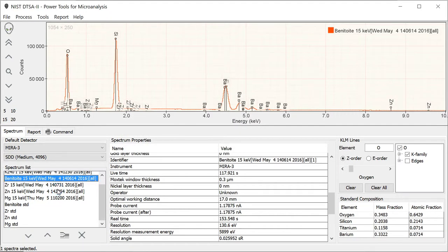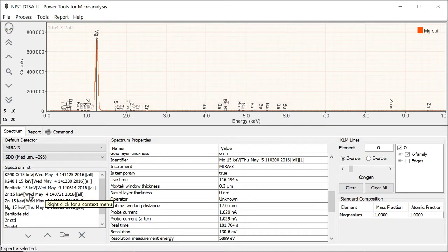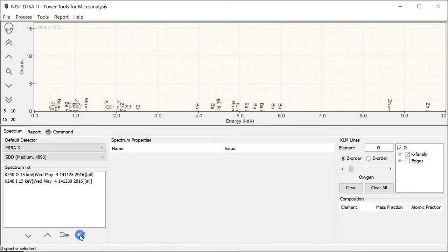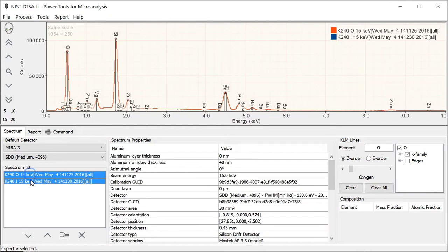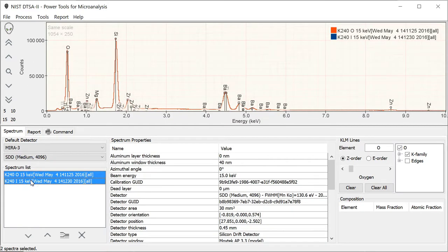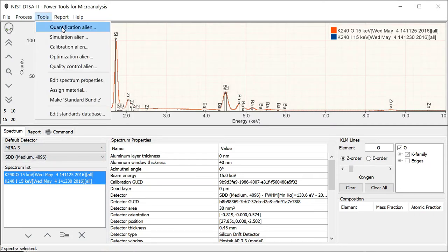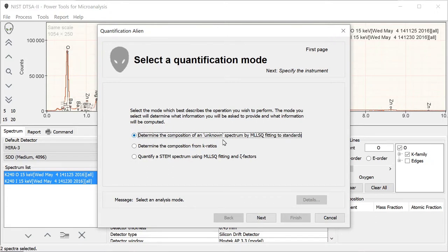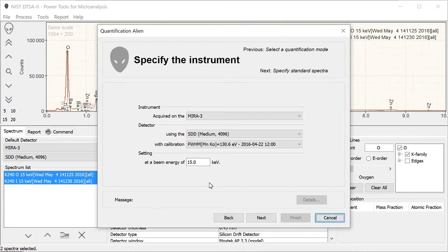We've gone ahead and done that. Now we can actually clear all of these out because we won't be using them directly. We're going to use them off the disk. I select my spectra that I want to quantify. Go up to Tools, QuantAlien, and we're going to select the top option: Determine the composition of an unknown spectrum by MLSQ fitting to standards.